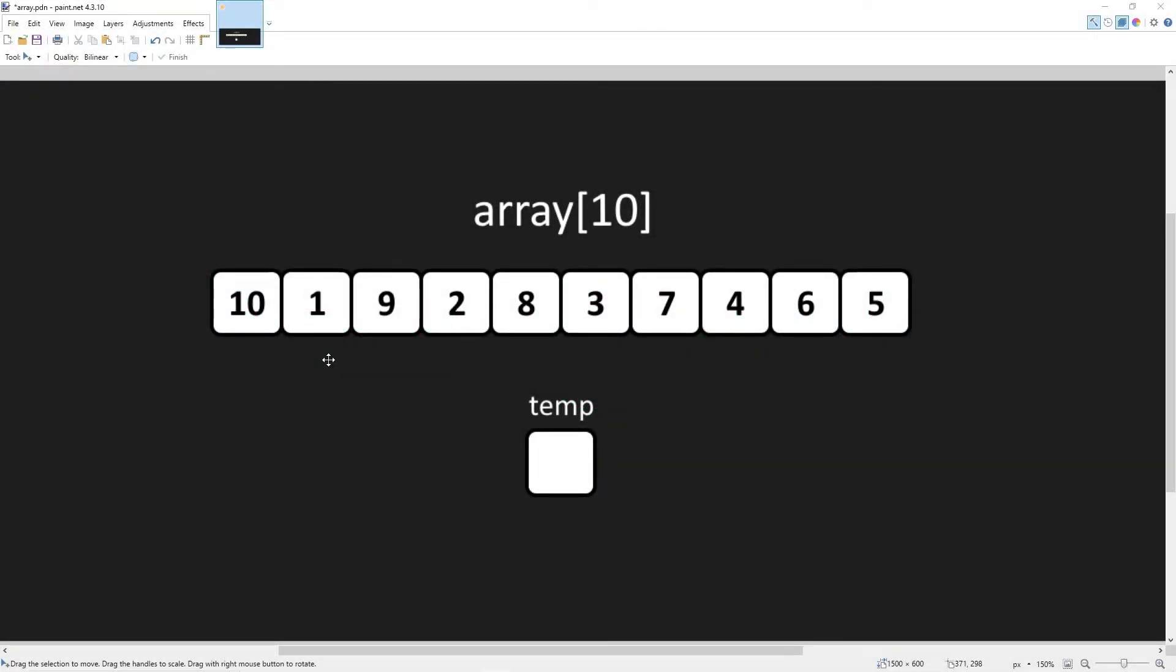Hey everybody, in this topic I'm going to show you how we can sort an array. First I'll explain the logic behind it, then we'll write a C++ program to actually handle it.